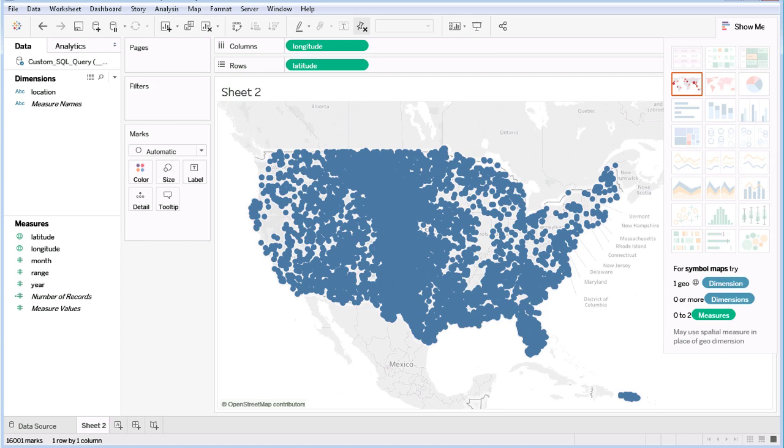To see that, I could dynamically change the size. In the Measures list, the range denotes the size of the weather event. So I will drag that to the Size control in the Marks panel.